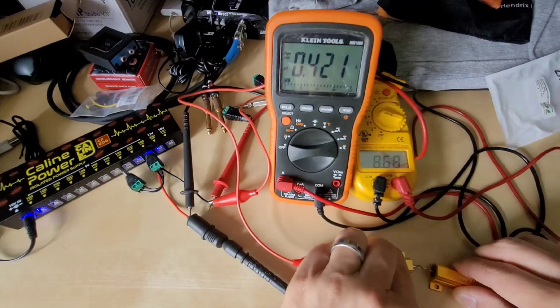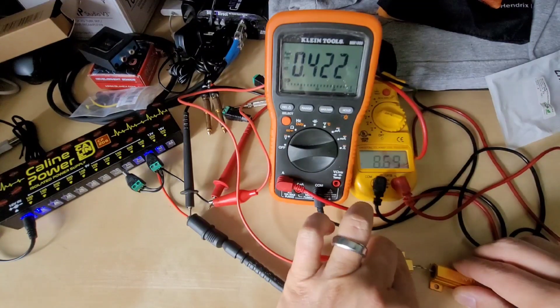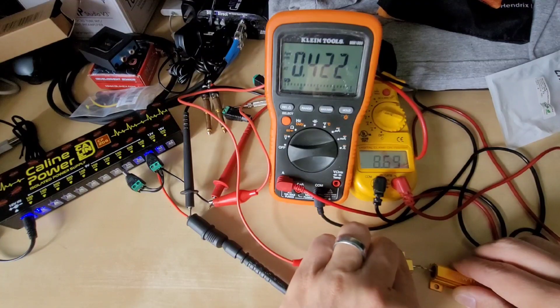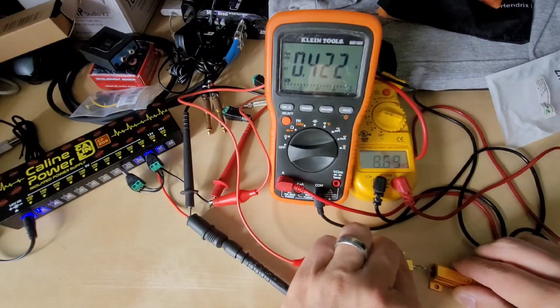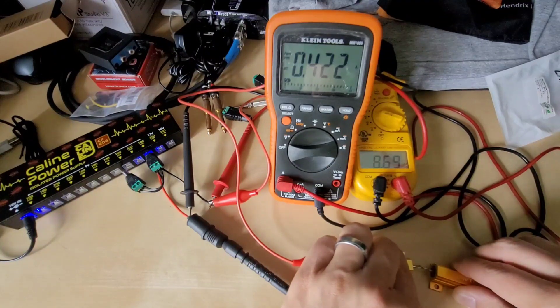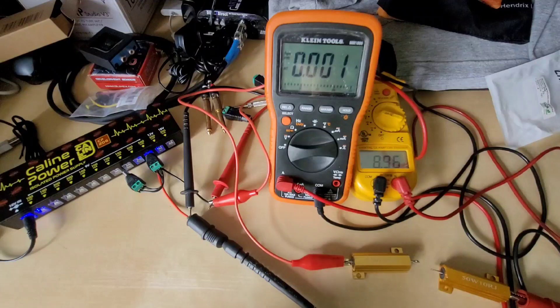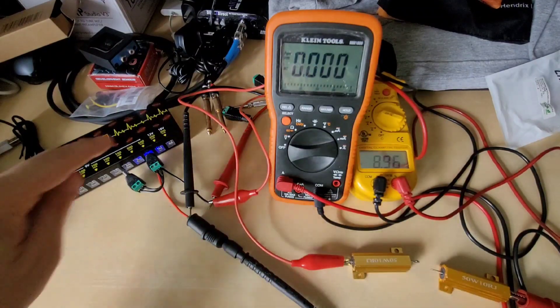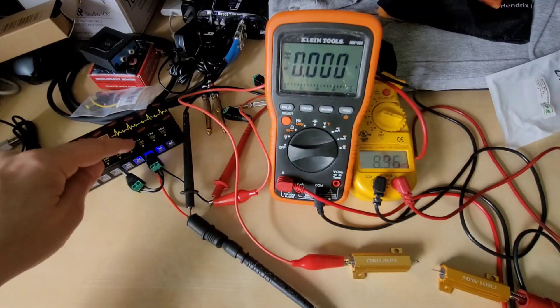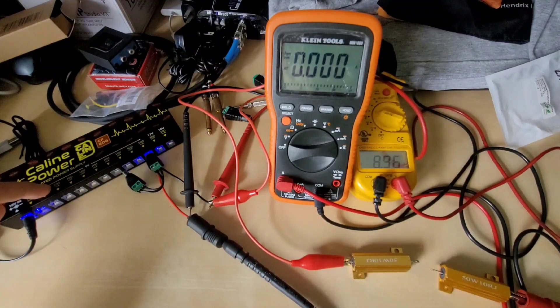So you're seeing we're drawing about 420 milliamps and you see that the voltage drops down to 8.69, call it 8.7 volts, and that is acceptable for the type of topology that we're working with here.